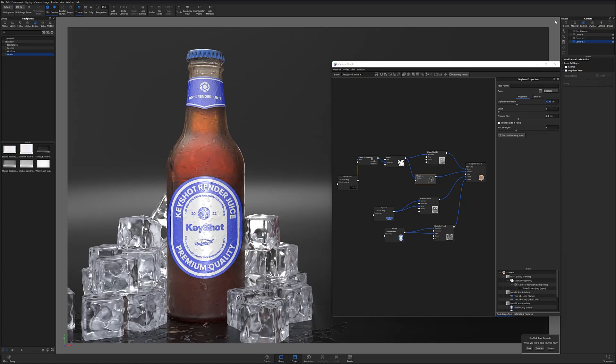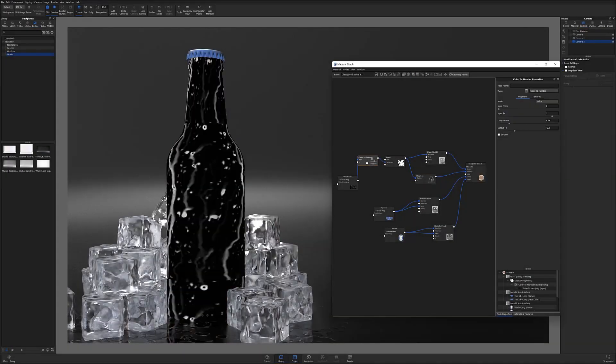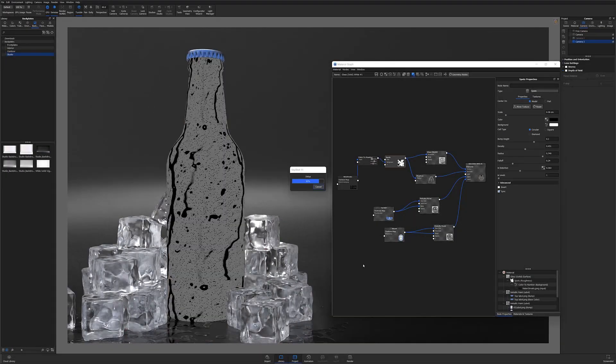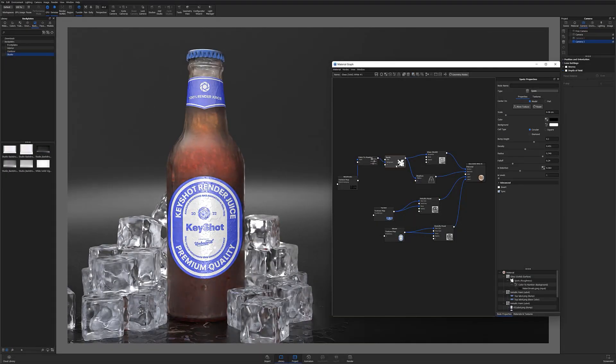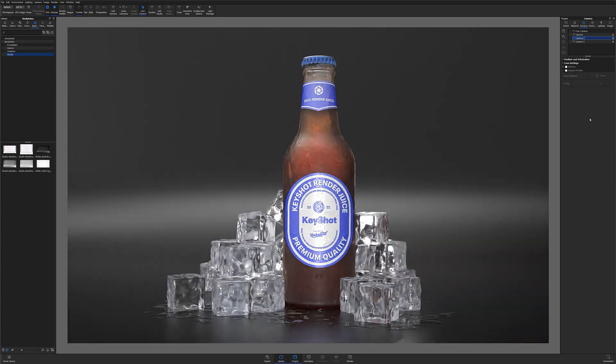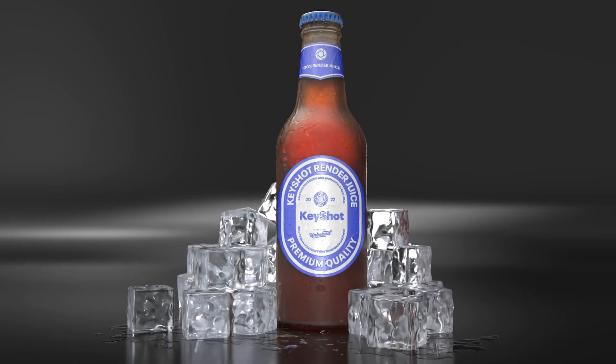At this point, I'm ready to execute my geometry node and allow the scene to res up to view the final product. Although setting up your condensation this way isn't entirely perfect, I think overall it makes a very convincing final output.